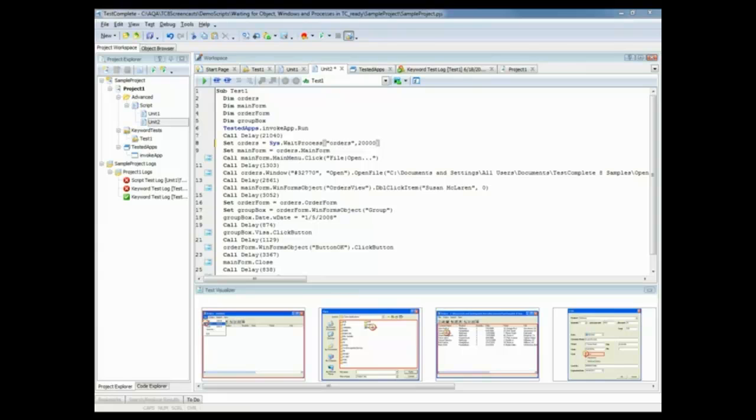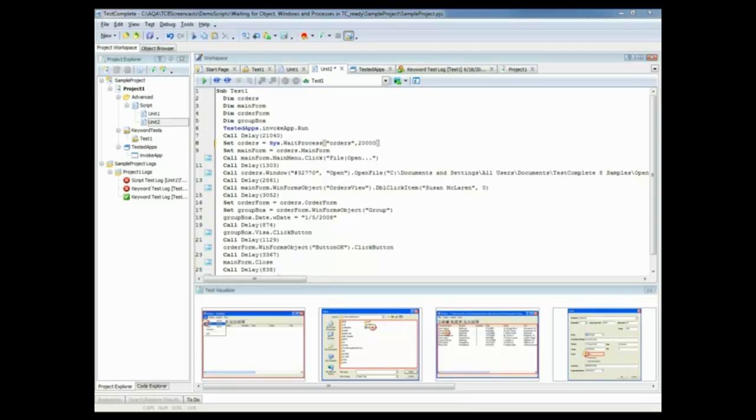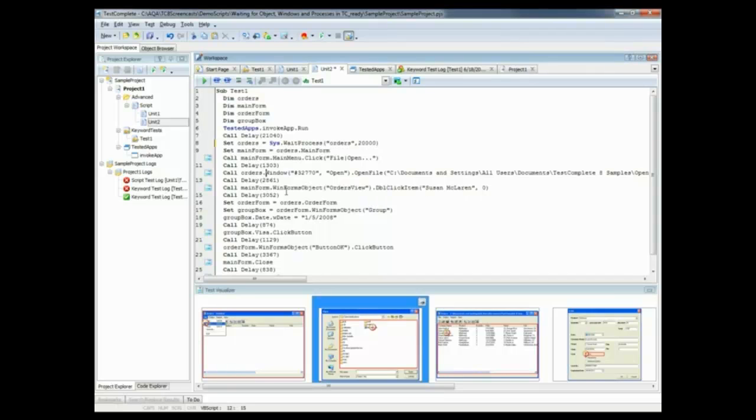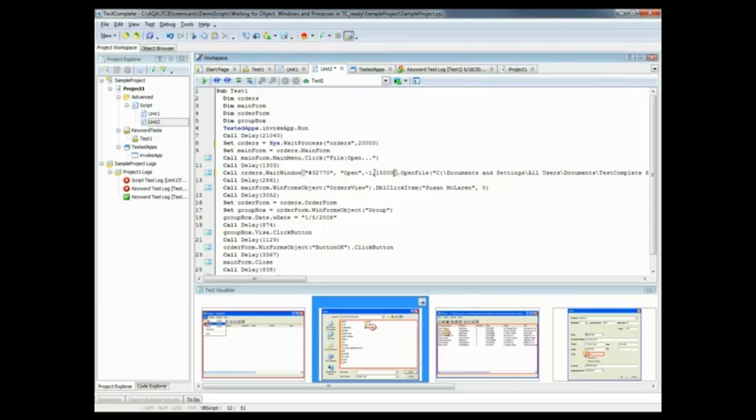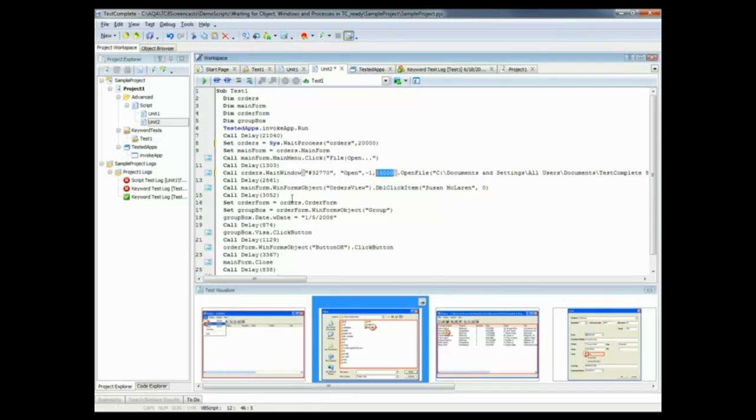Now, if you want to wait for a particular object or window to be launched or opened, you can use the WaitWindow and WaitWinForms object methods in your scripts. For example, in our test, we're going to replace the window method with the WaitWindow method, so that we're waiting for the particular open dialog to be displayed. So right here on line 12, I'm going to change this to orders.waitWindow. And what this is saying here is find the first instance of the open window, and wait for up to 15 seconds for that window to be displayed. So we're telling TestComplete to wait for this particular window by using the WaitWindow command.